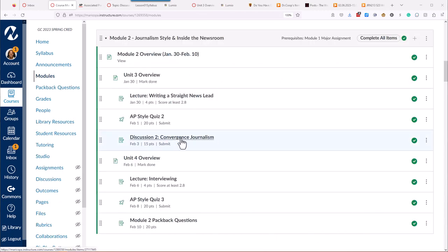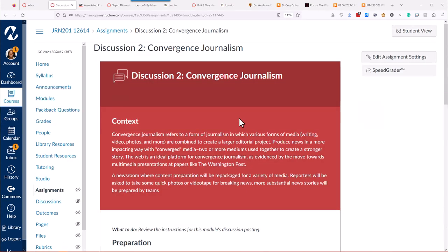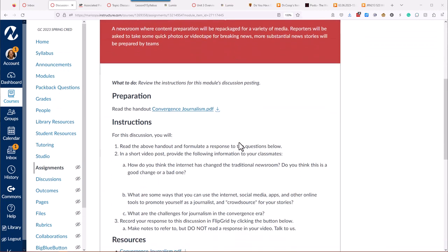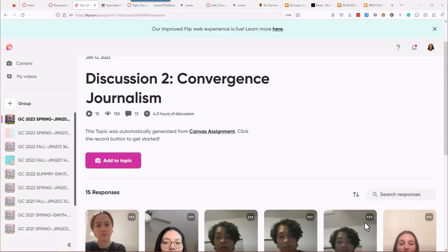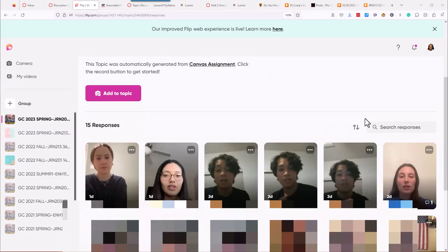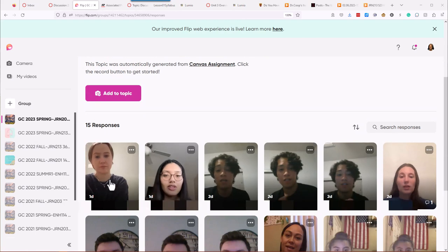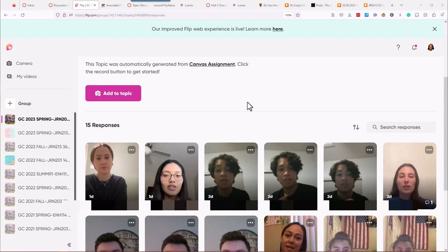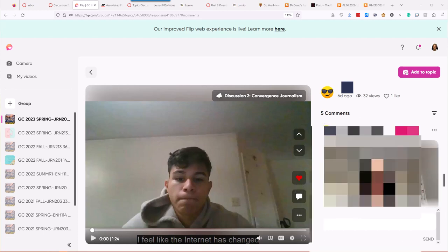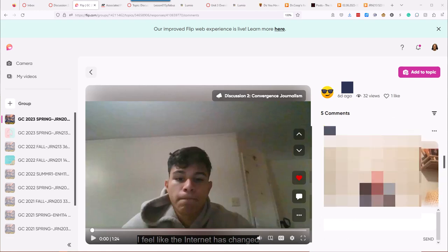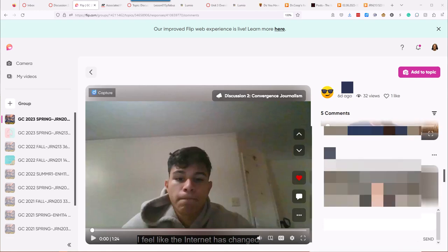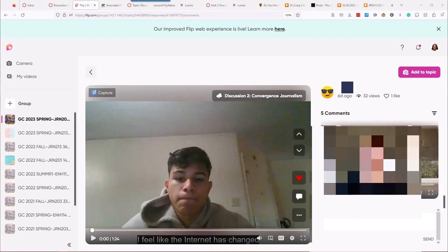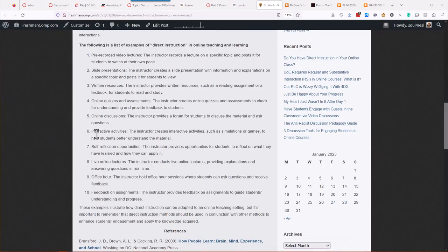So, another option is to use a different tool. So, in my journalism class, I have them using Flipgrid for their discussions. So, instead of students just regurgitating a bunch of text, what they do now is they can see and hear each other talking. And so, when they click this link, it takes them over to Flipgrid. And then each student is able to add their content, and we can watch them talk to us about what they've learned about convergence journalism, and then they can reply to each other.